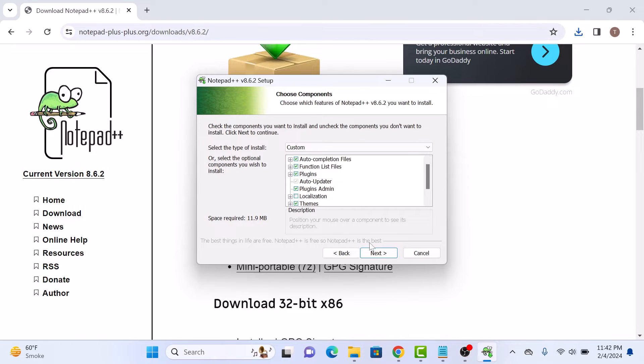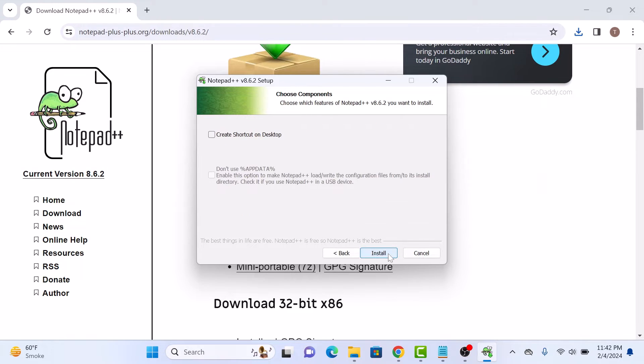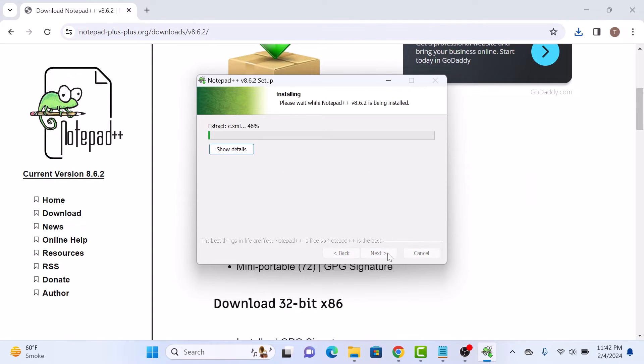Keeping everything default, click on next. Check this option, create shortcut on desktop. And now click on install button.